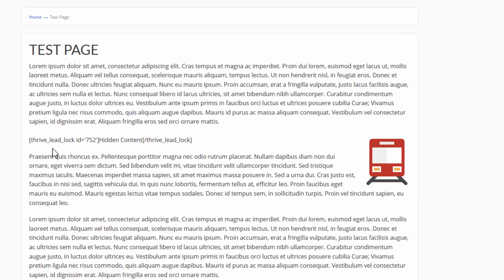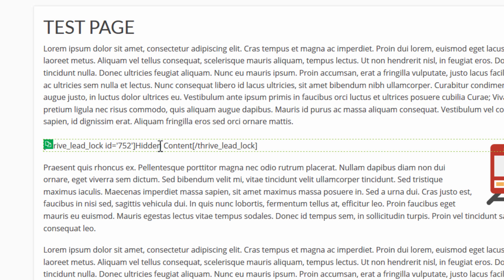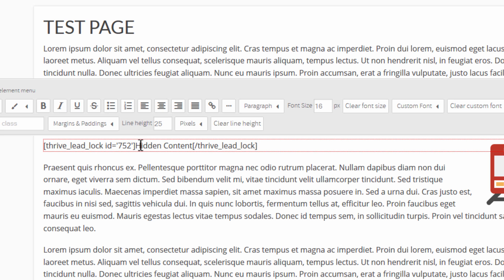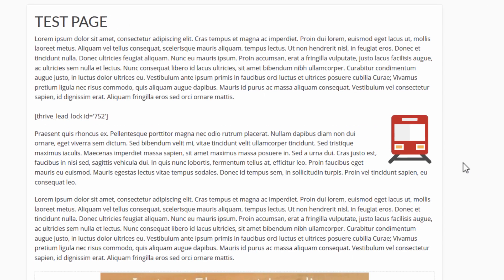And I will paste the shortcode directly into this text element. The shortcode consists of two parts. We have the first part, and then we have an end Thrive Lead Lock part. And in between, everything in between will be hidden. And everything in between these two shortcodes can be unlocked via opt-in. So I'm going to get rid of this hidden content bit in the middle. I'm going to copy the end part here. And actually, I'll cut it. So I will cut it like this.